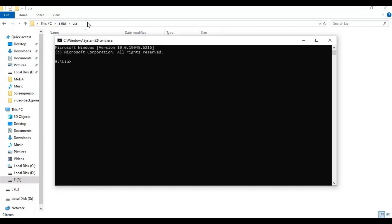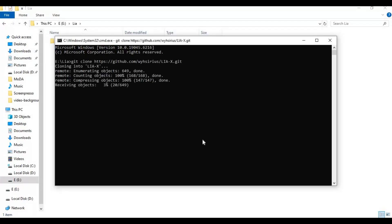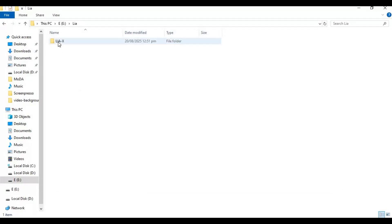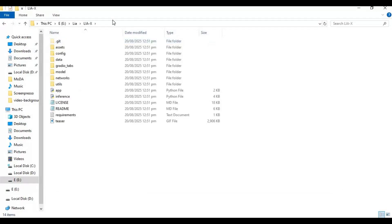Type git clone and paste the link you copied. With the cd command, go inside the cloned folder.